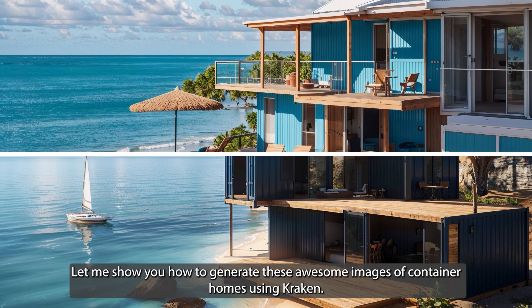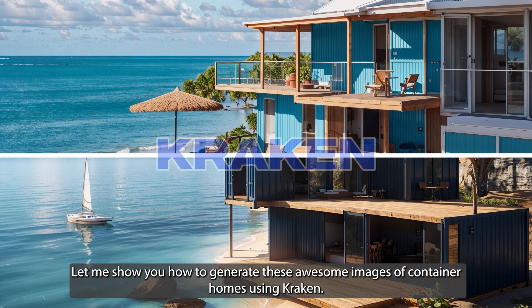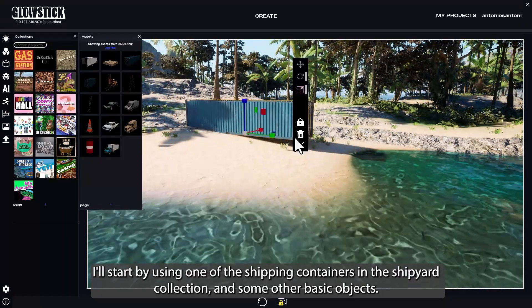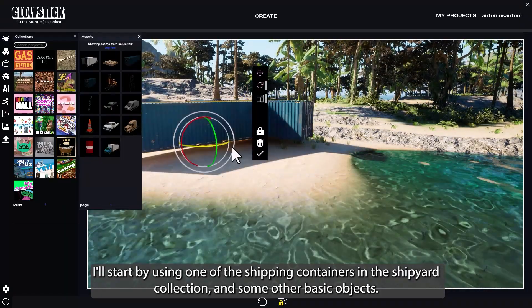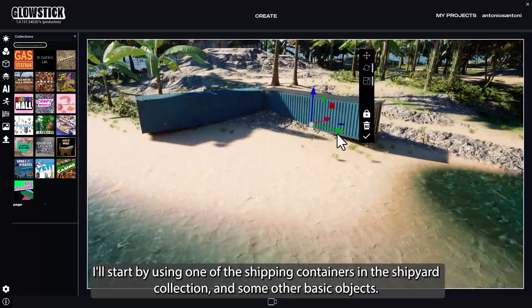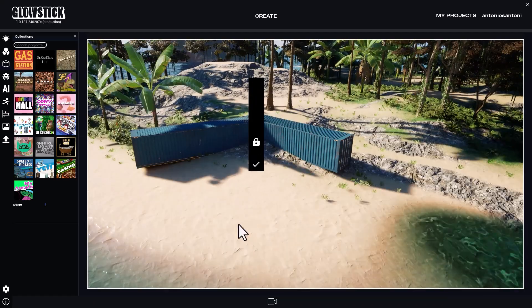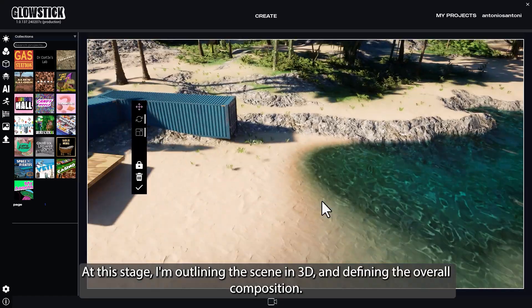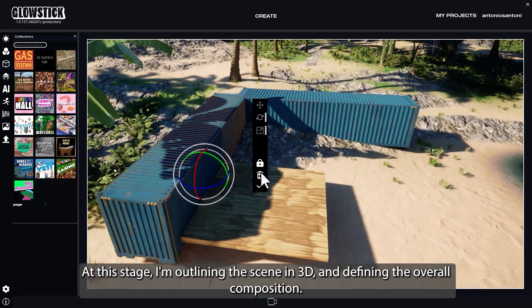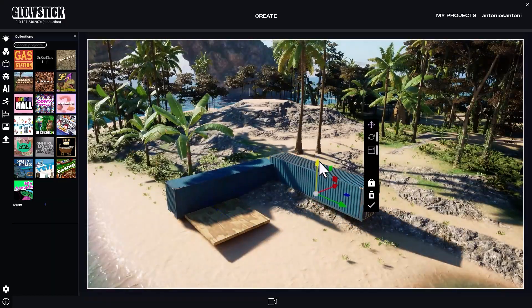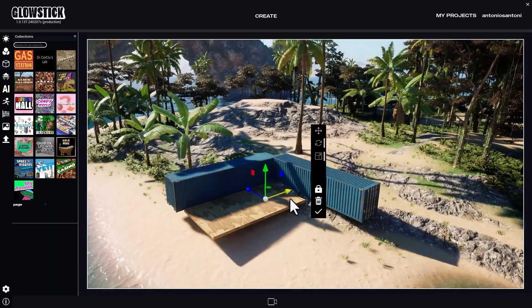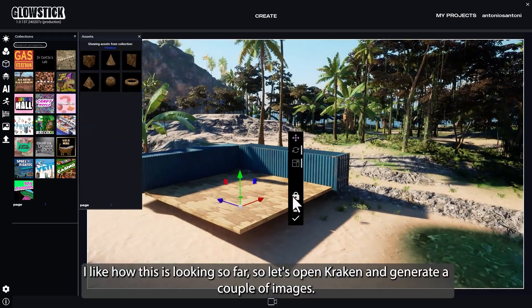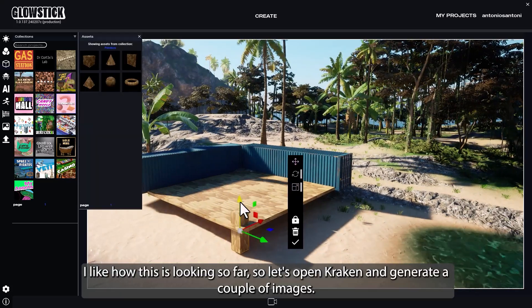Let me show you how to generate these awesome images of container homes using Kraken. I'll start by using one of the shipping containers in the Shipyard Collection and some other basic objects. At this stage, I'm outlining the scene in 3D and defining the overall composition. I like how this is looking so far, so let's open Kraken and generate a couple of images.